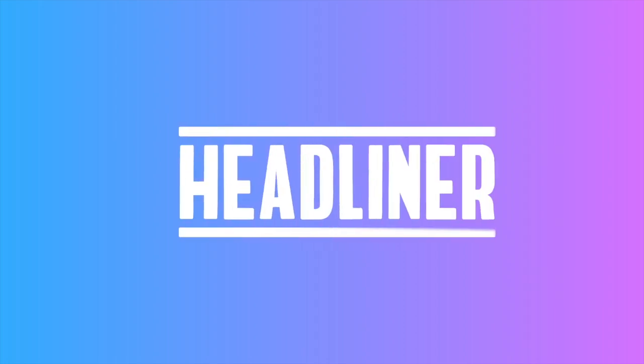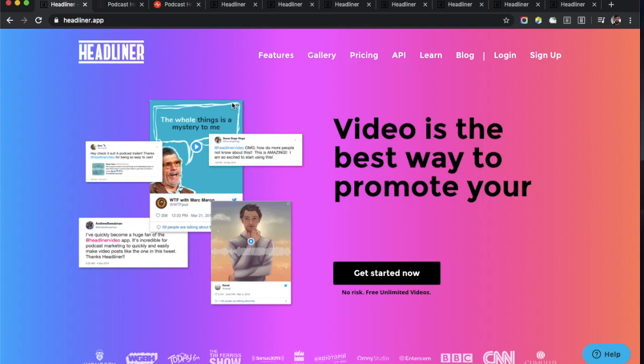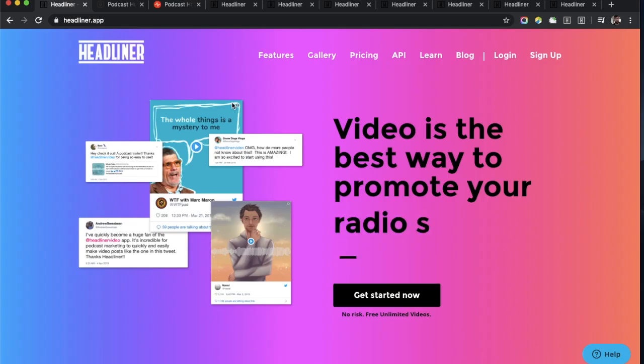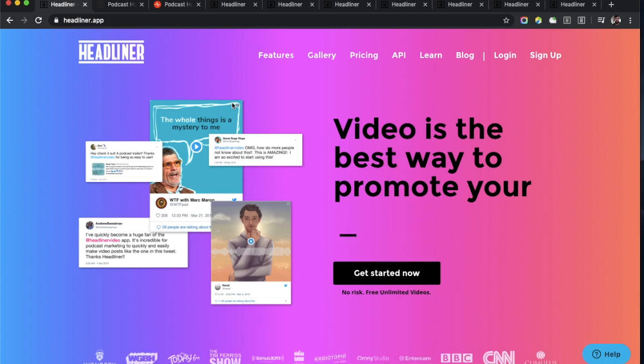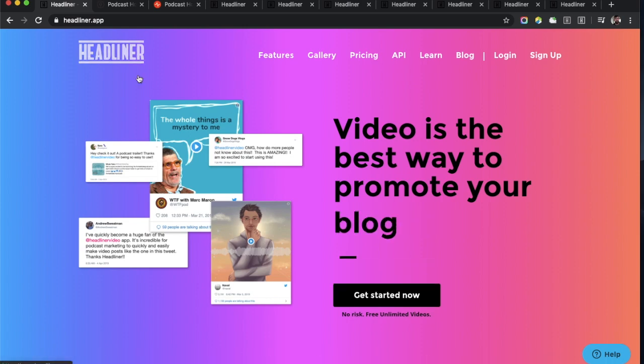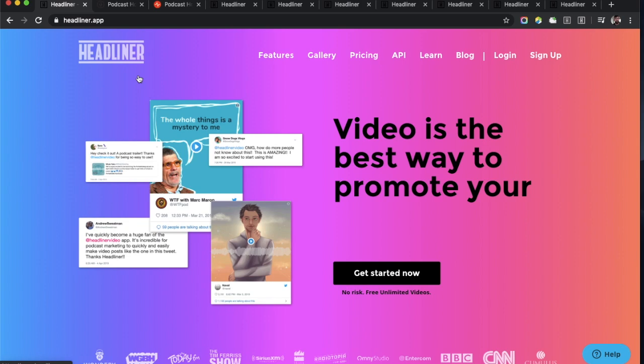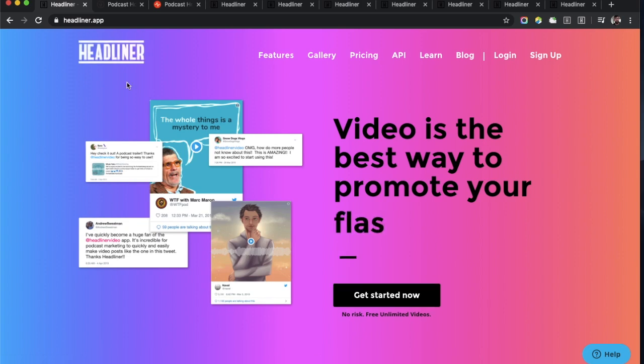We're going to try a little something new this week. Instead of just doing a product update in the newsletter, we're going to make a little bit of a walkthrough video. Okay, here we go.